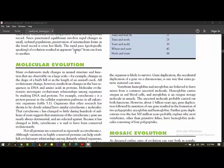Many evolutionary studies changes in the animal structure and function that are observable at large scale, for example, change in the shape of the bird's bill, length of animal leg. All evolutionary changes have resulted from changes in the base sequence in the DNA and amino acids of the proteins. There are DNA changes in the protein, or the ultimate change of proteins.